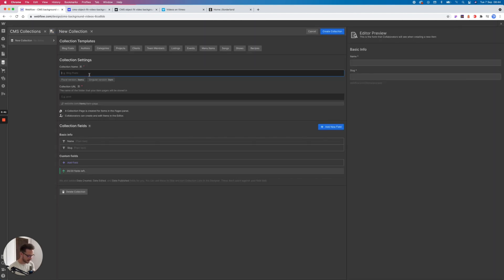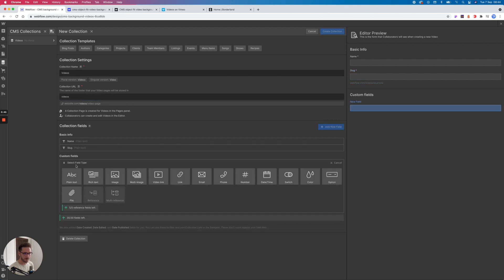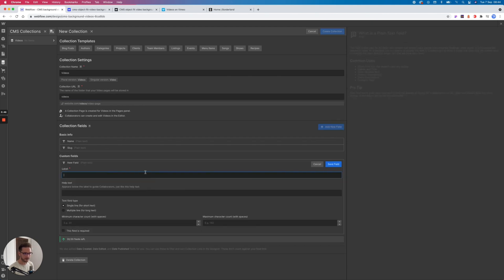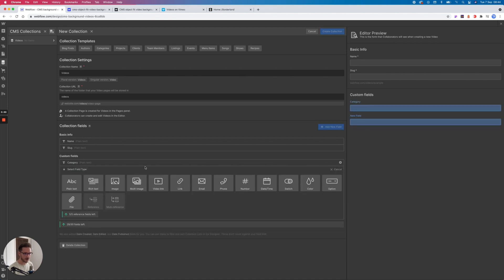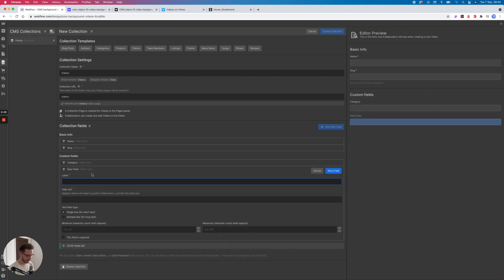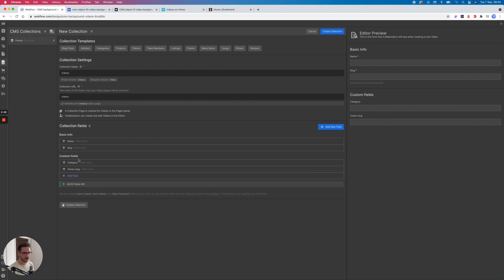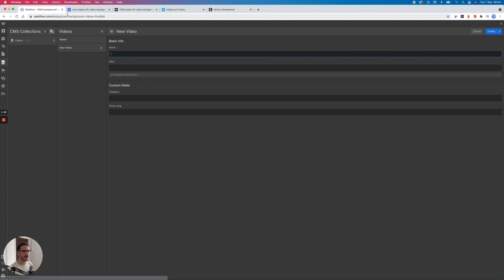So what we need to do, let's first create a video collection. Let's call it videos. We're gonna have video name and then maybe a video category. Obviously these fields can be whatever you like, and then you need a plain text field for the Vimeo slug. So this cannot be a link, it cannot be a video, it cannot be anything crazy, it can't be a file. It must be plain text.